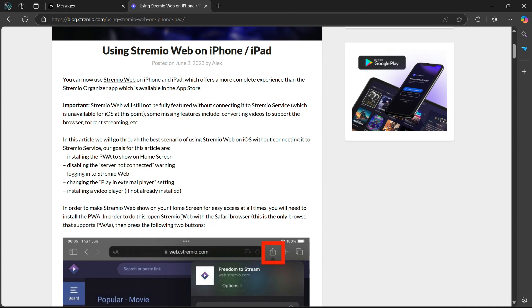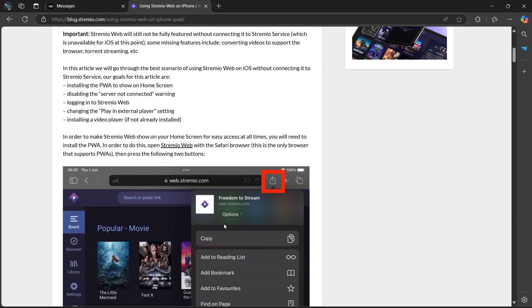In order to make Streamia Web show on your home screen for easy access at all times, you will need to install the PWA. In order to do this, open Streamia Web with the Safari browser. This is the only browser that supports PWAs. Then press the following two buttons.